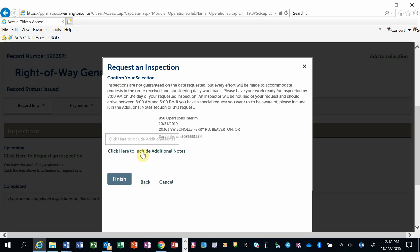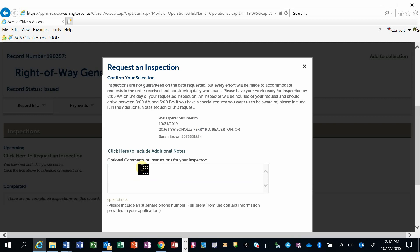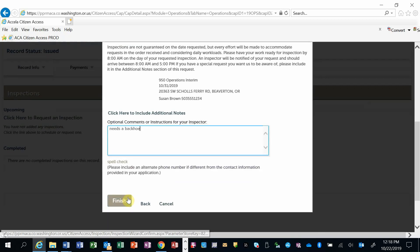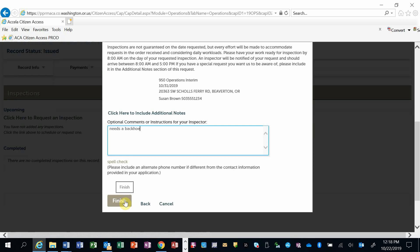I can click here to include additional notes. You can do a spell check on the notes that I entered, and then when I'm done, I can click Finish.